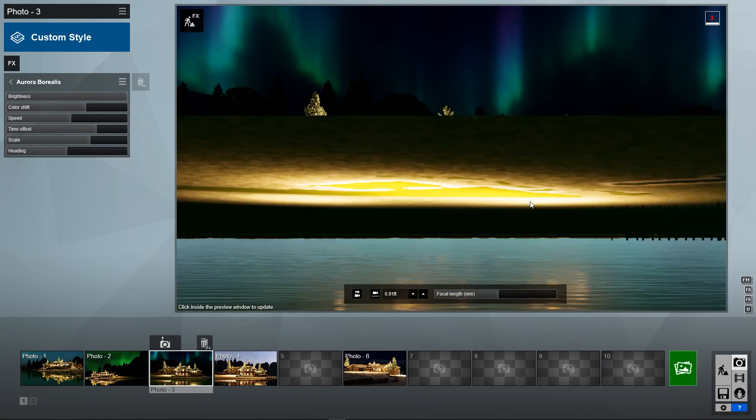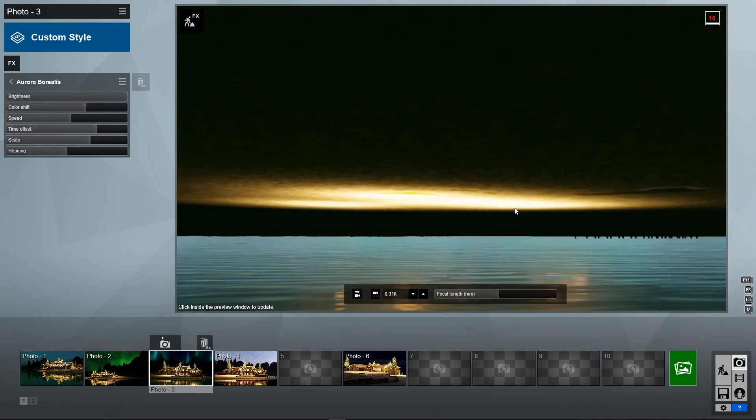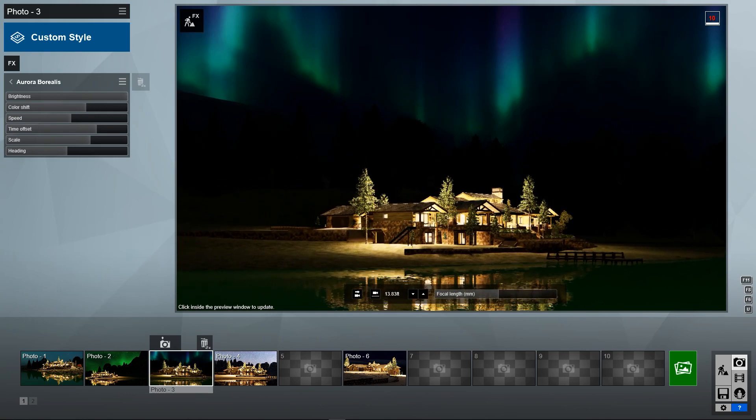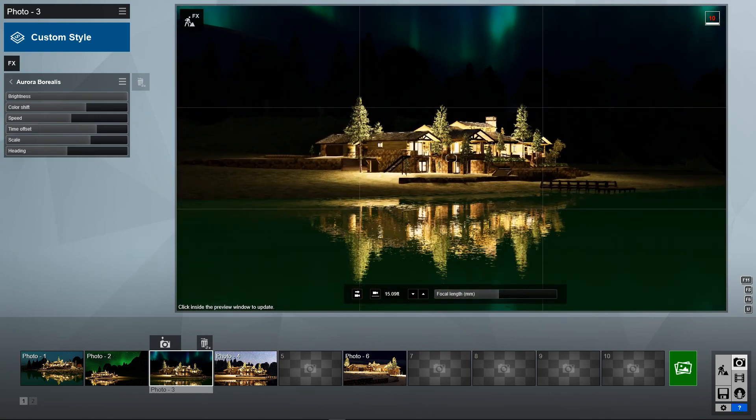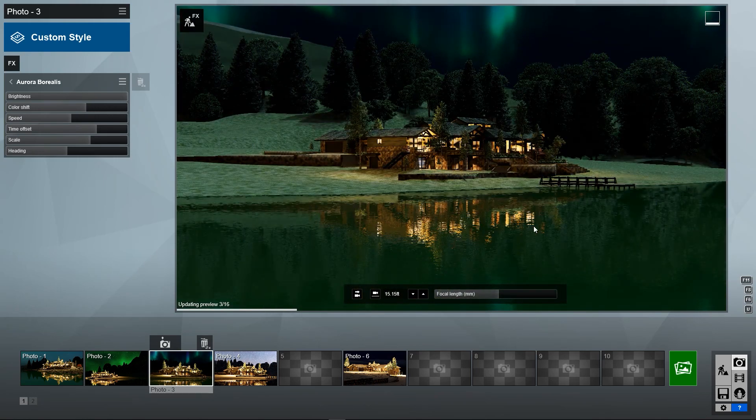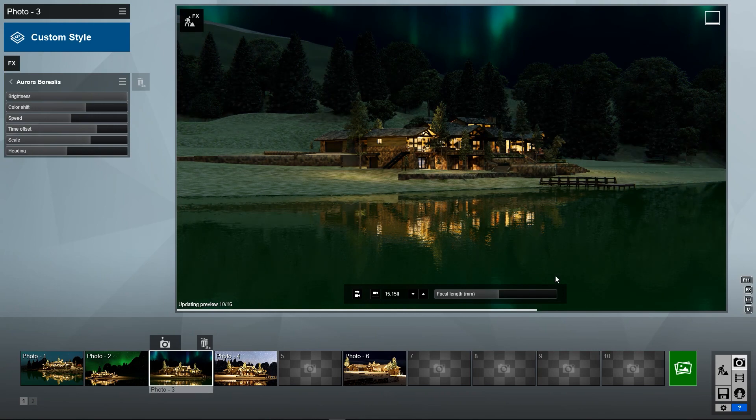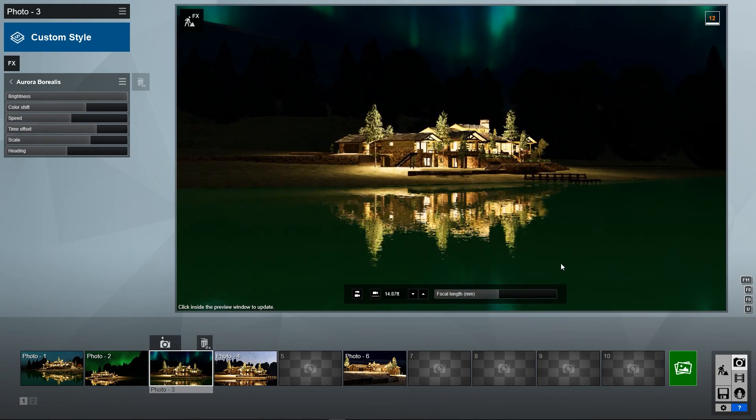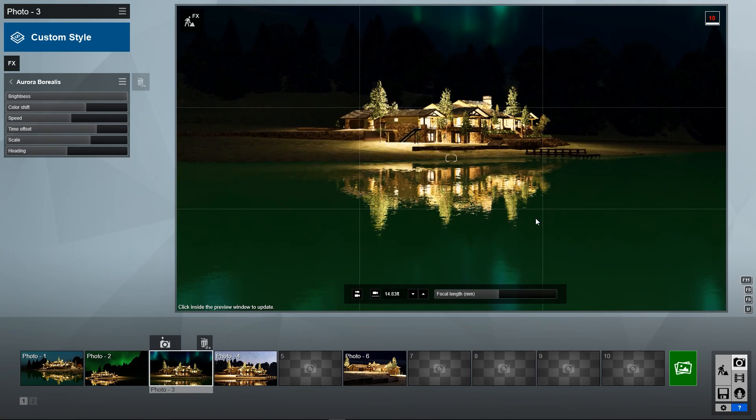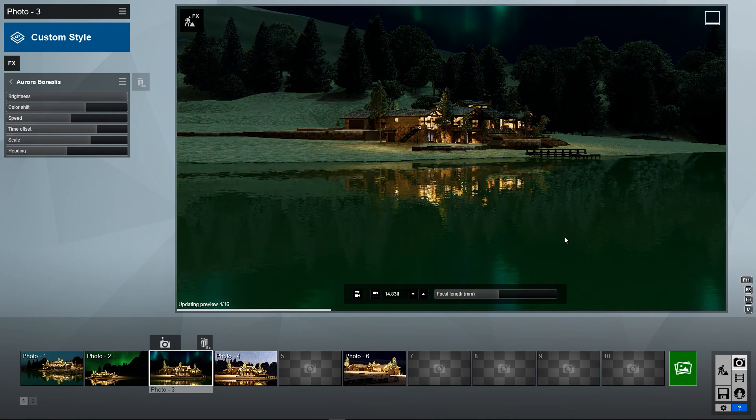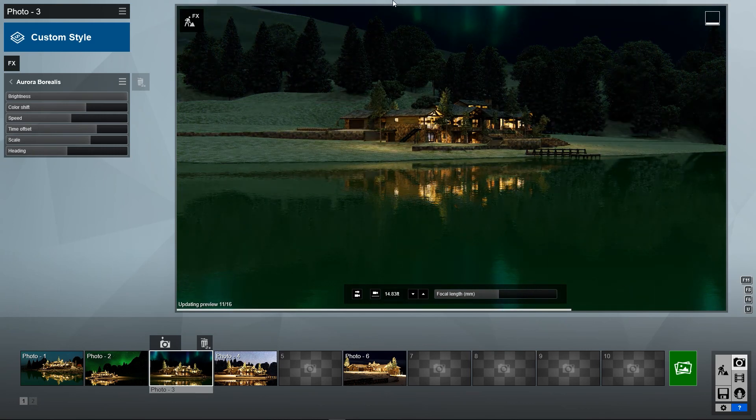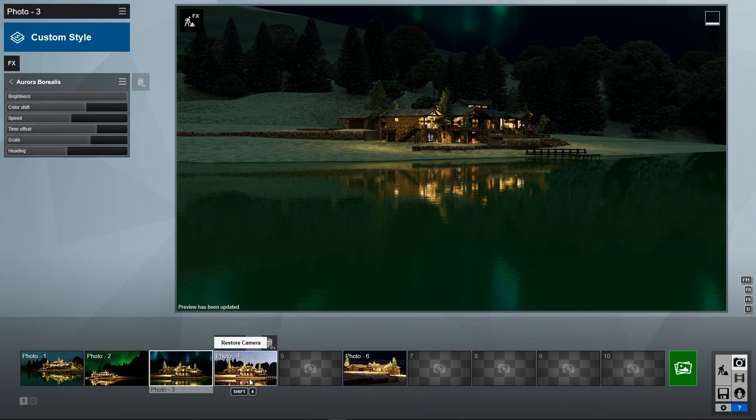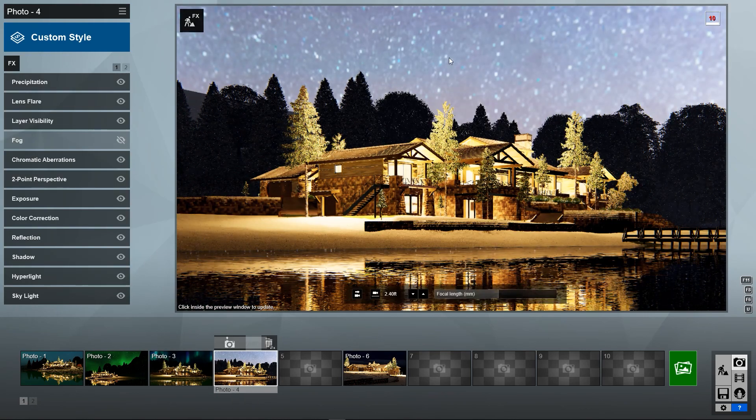If we back up, you could see it in the reflection. There it is. Yeah, a little bit in the reflection too. It's a really cool, really cool effect.